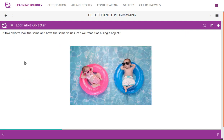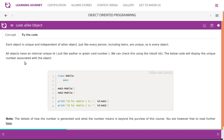If two objects look the same and have the same values, can we treat them as a single object? No. Each object is unique and independent of other objects, just like every person — including twins — is unique, so is every object. All objects have an internal unique ID, just like a green card number. We can check this using the built-in 'id()' function. The below code will display the unique number associated with each object. If you run this, it will give the ID for mobile1 and mobile2 — both are different.